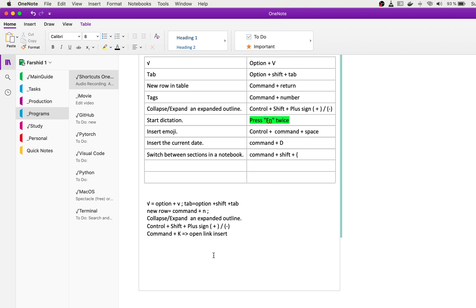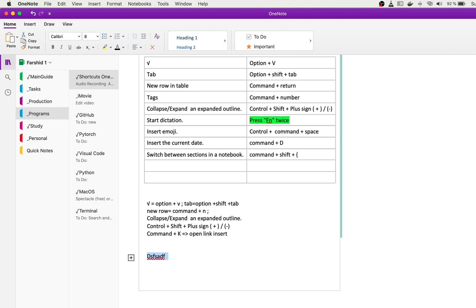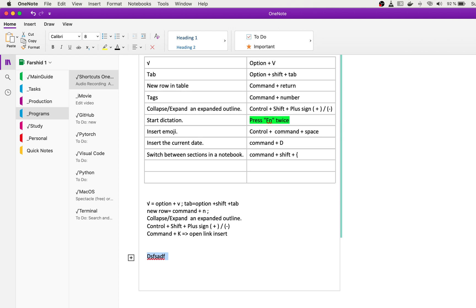Also, when you have some document and you want to collapse or expand it, you can use Control Shift and minus or plus to do this.